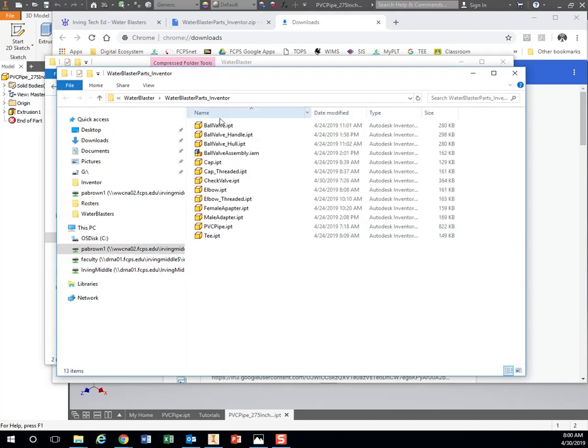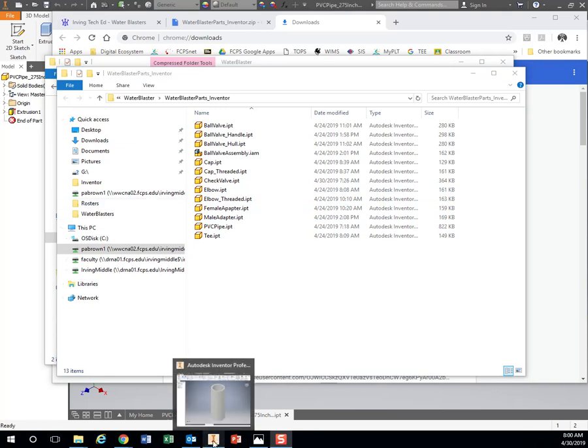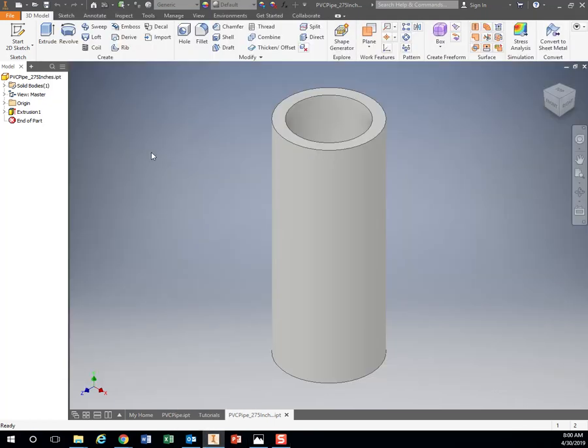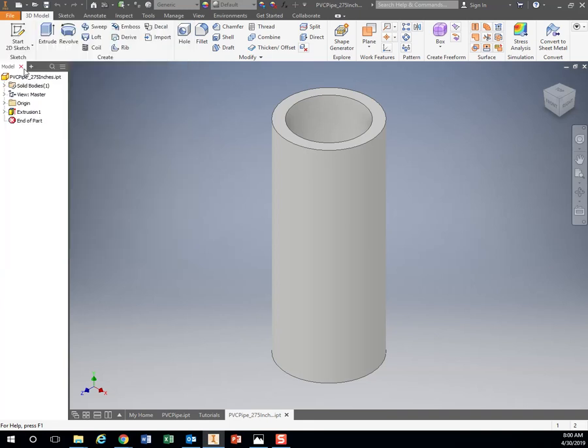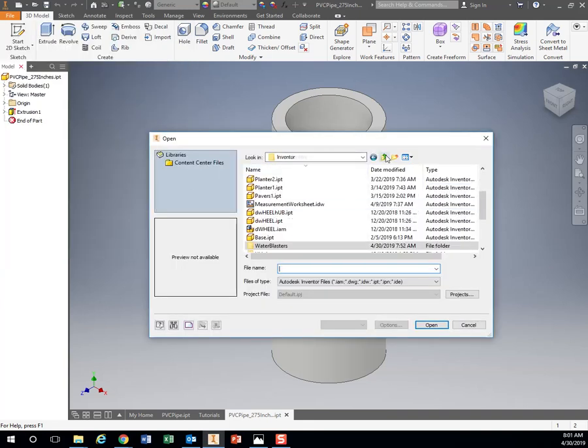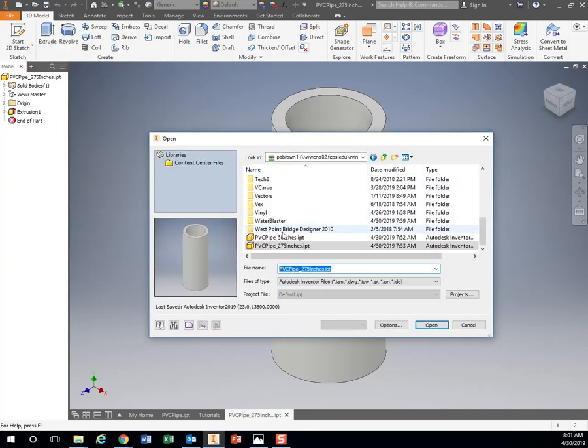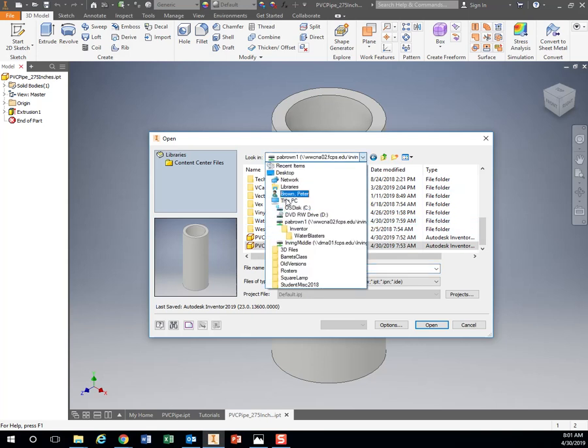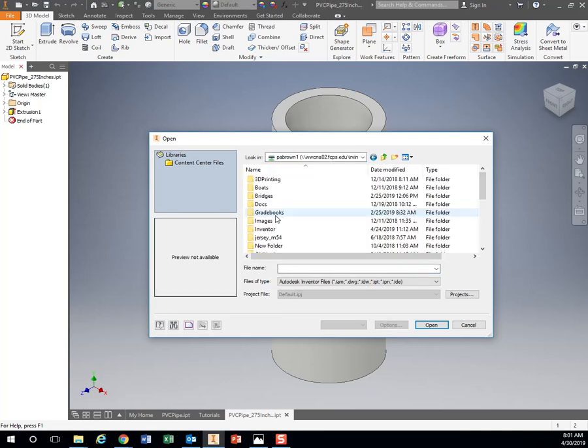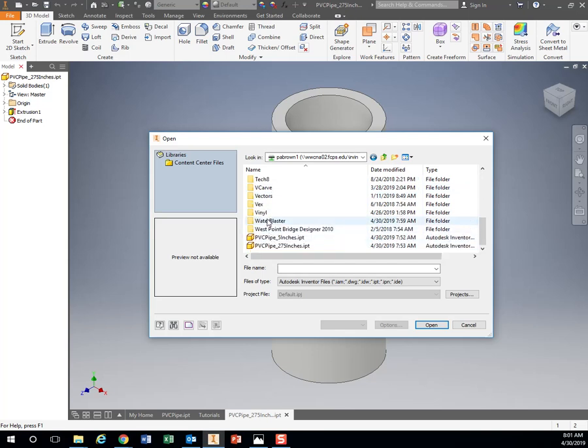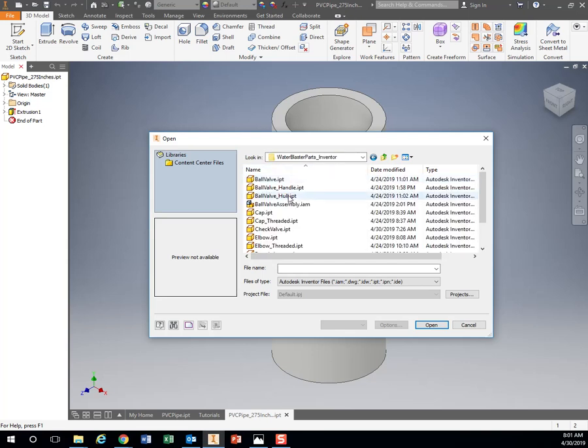Now here are all those Inventor files. I can click on these and open them up. For example, in Inventor, go to File, Open. Let's find that water blaster folder we just created. I just made it on my H drive—This PC, your ID number, the folder you just made.